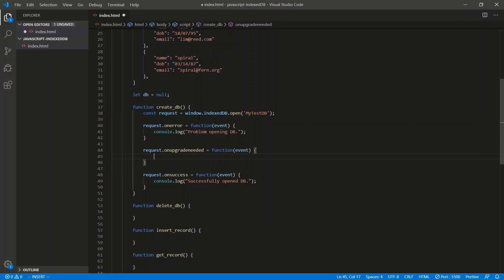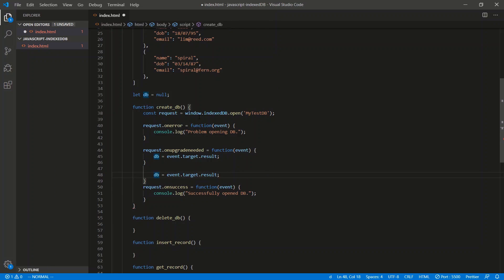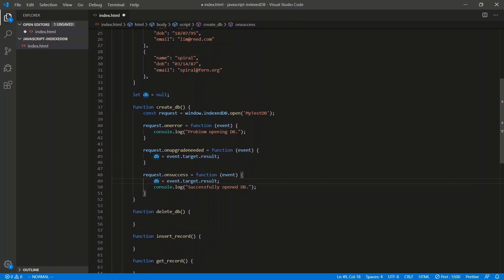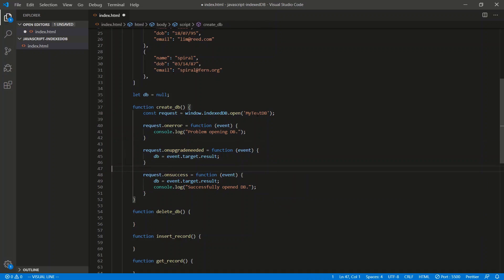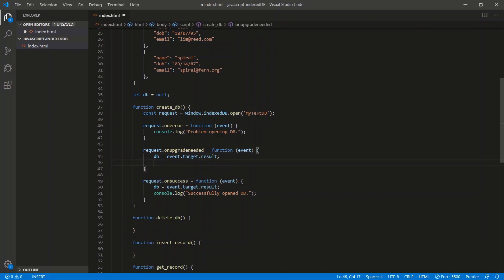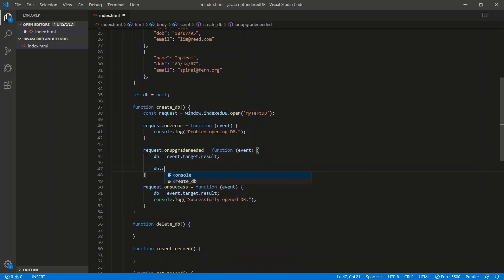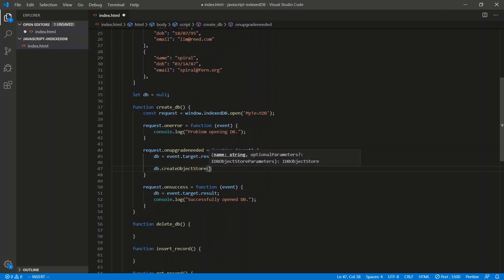We need to save the database we got, so it's going to be db = event.target.result. We need to do this in onSuccess as well. If we open a database that's not new and not upgraded, onUpgradeNeeded doesn't get called — only onSuccess gets called. So if onUpgradeNeeded doesn't get called, we're not saving the database there; we have to save the database in onSuccess too. We save the database and then we need to create a store: db.createObjectStore.